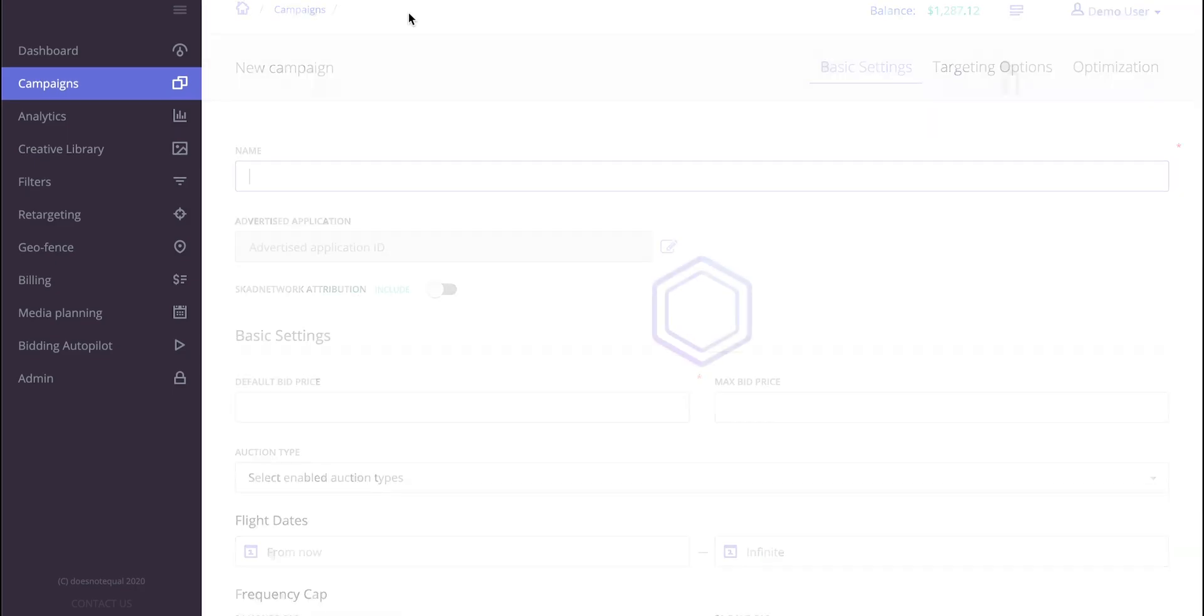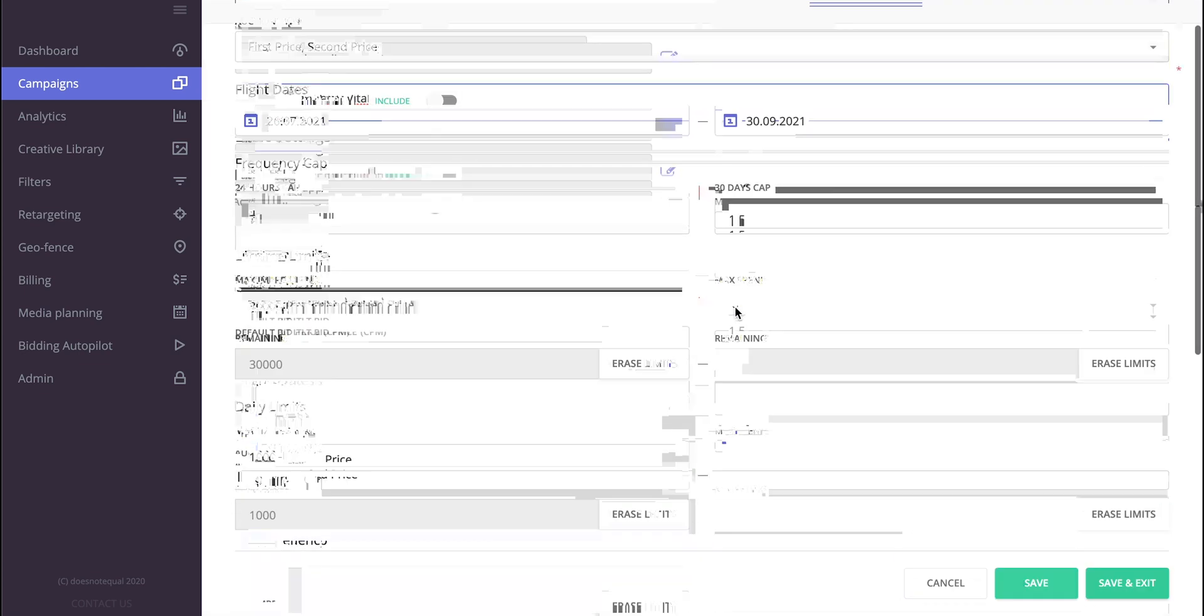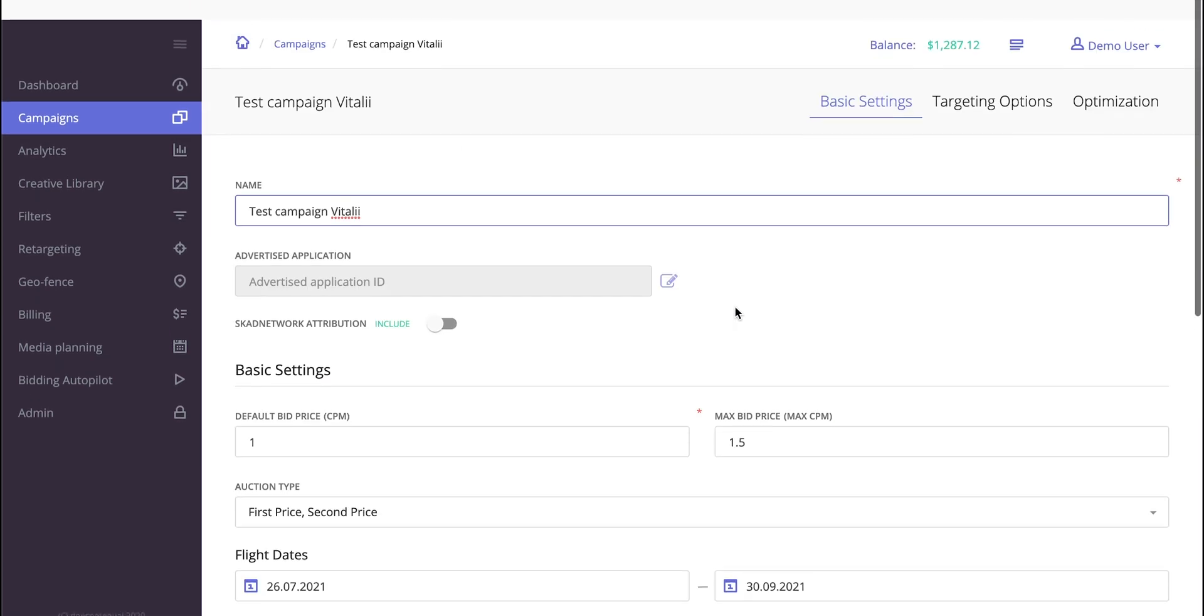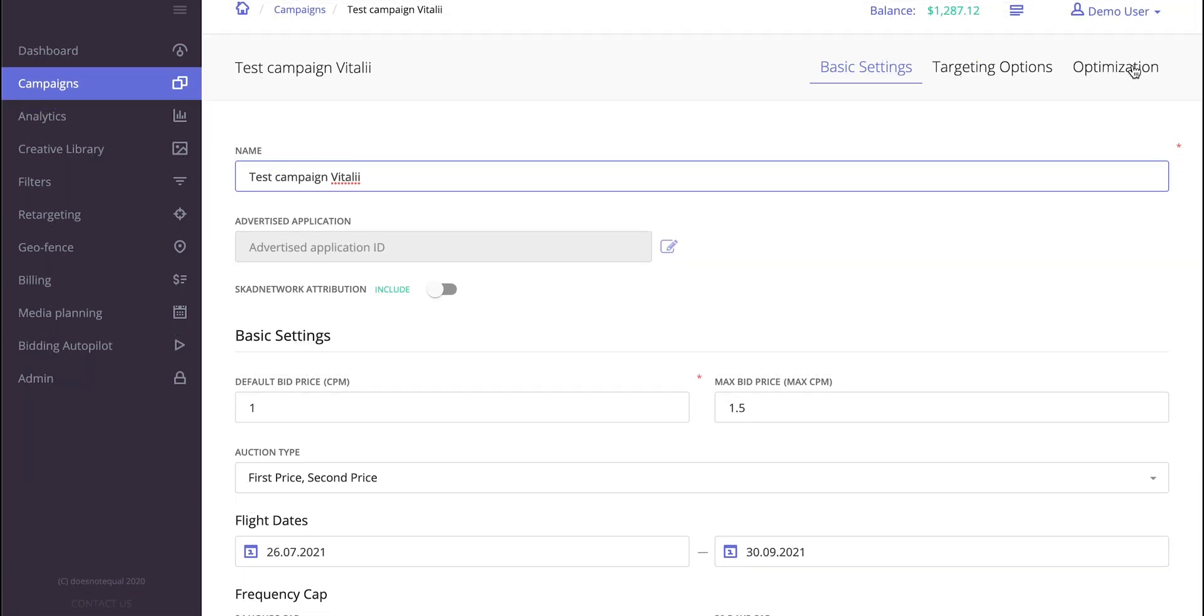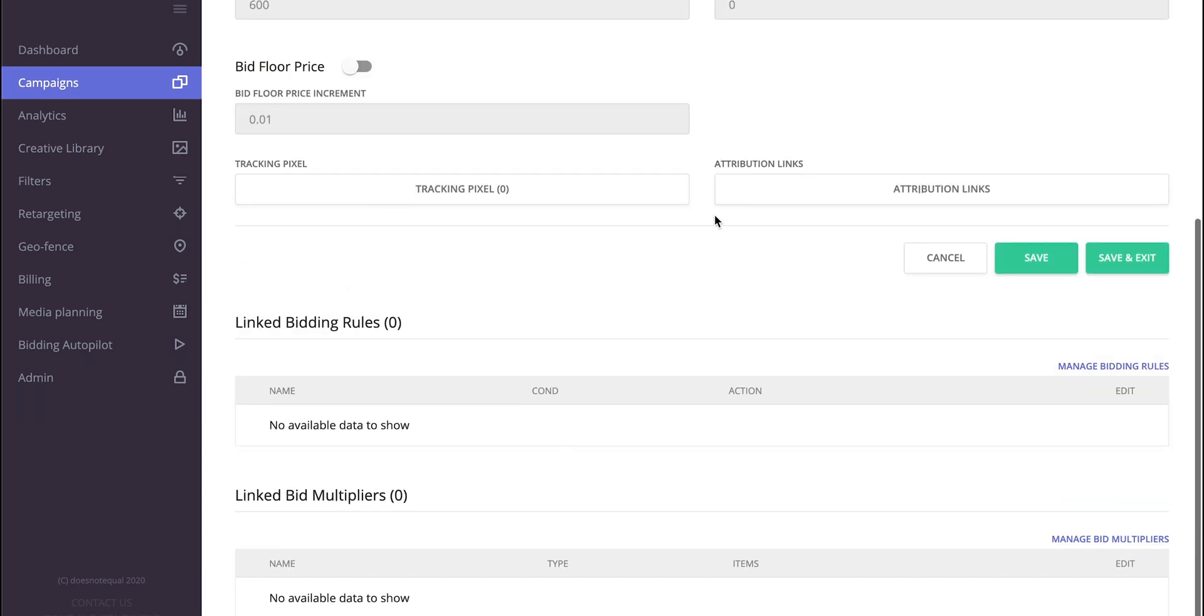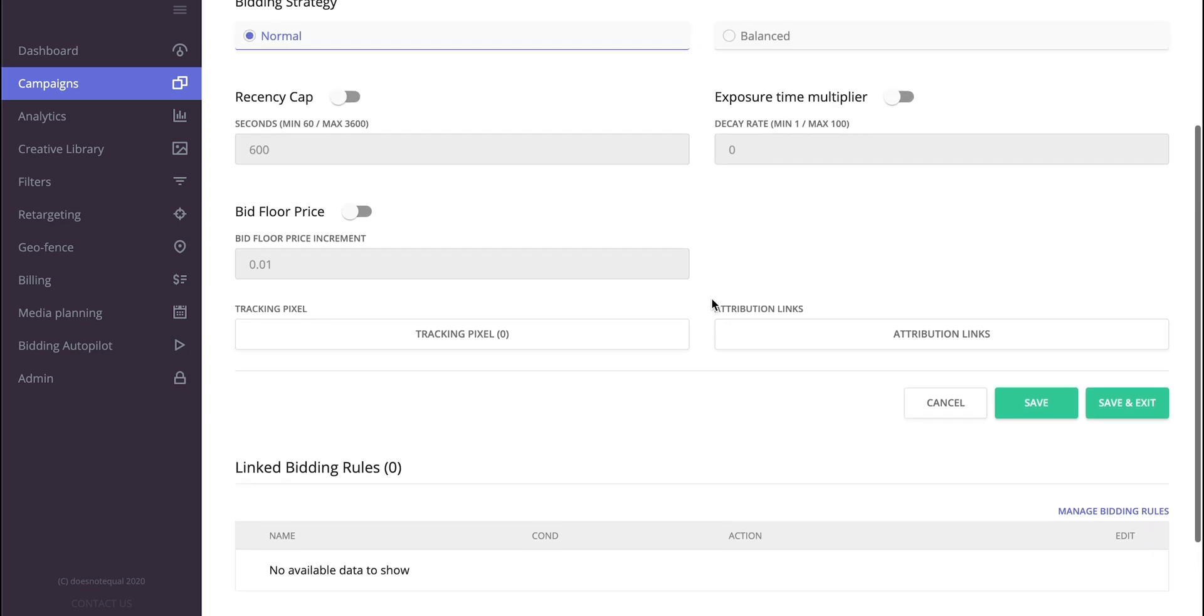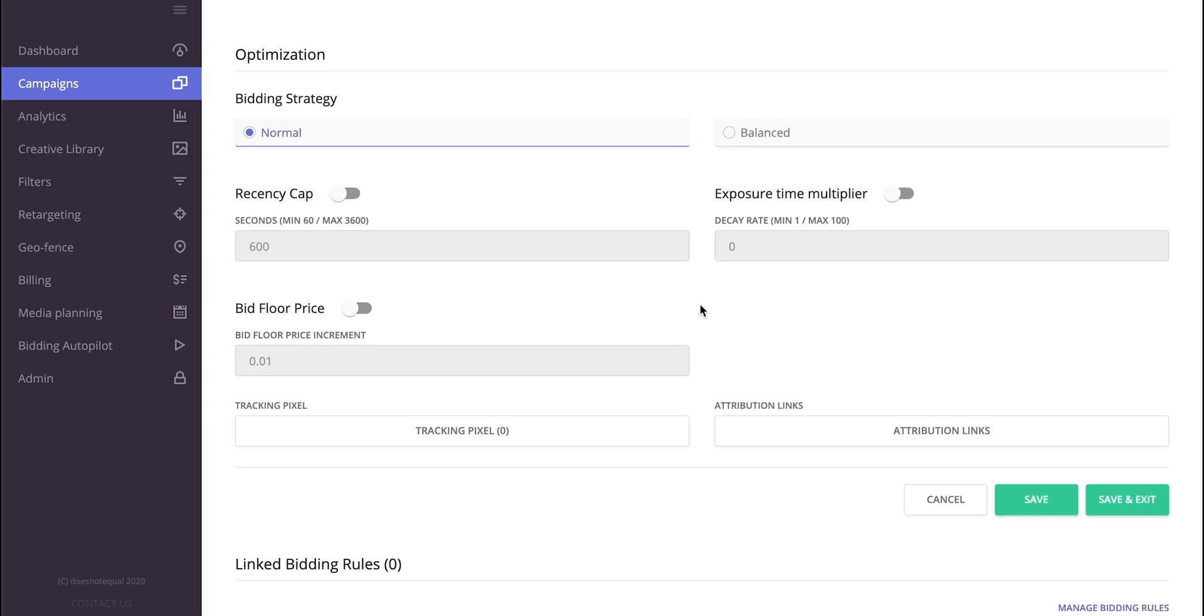So of course, all this information about the conversions and all the types of events and the prices would be then found in the analytics, so you would have full exposure. And of course, all the algorithms that we have that work on conversions really need this integration between you and the attribution platform to take place.